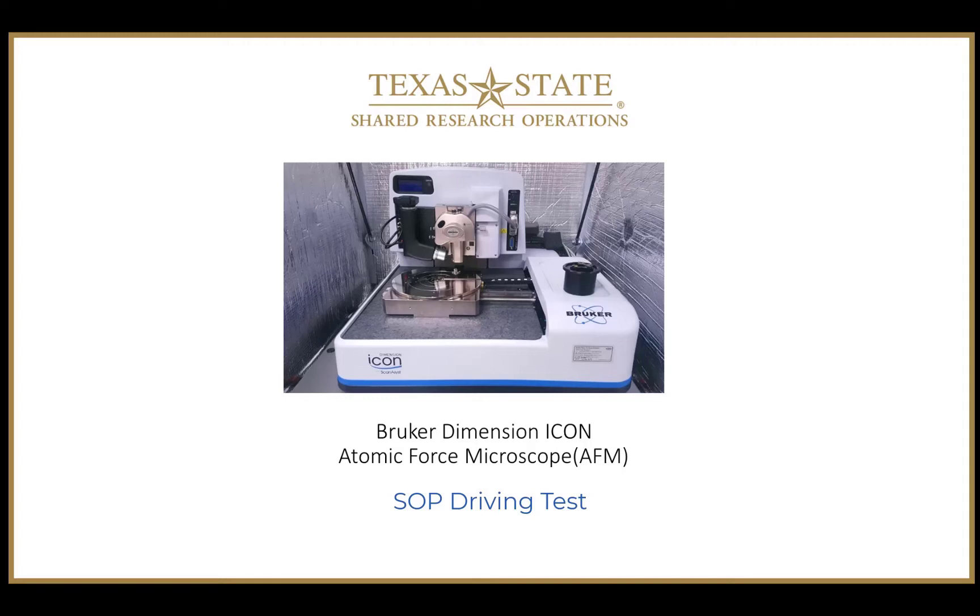This video has been created to demonstrate how to perform an experiment using the Brooker Icon AFM in basic tapping mode. Like any of the instruments in SRO, it is critical that users carefully follow the SOP in addition to watching this video.